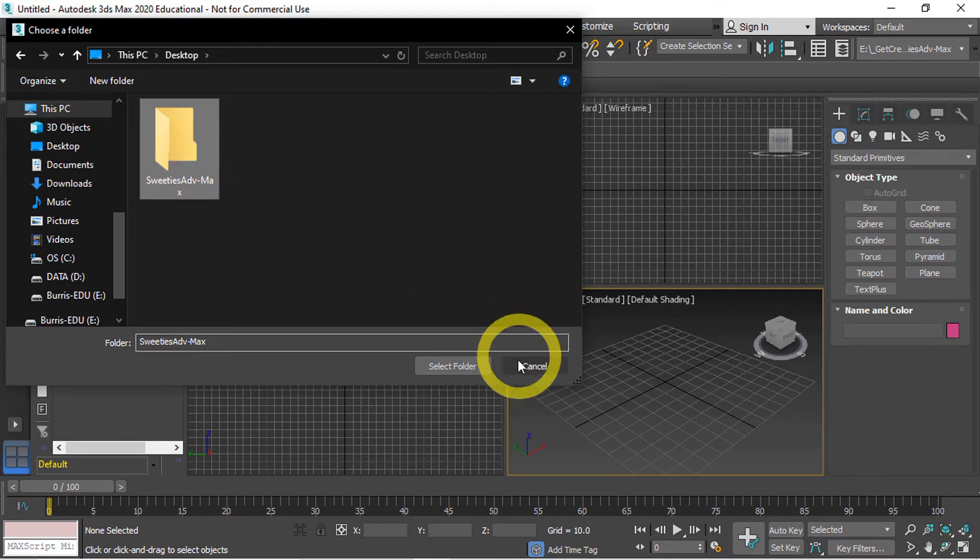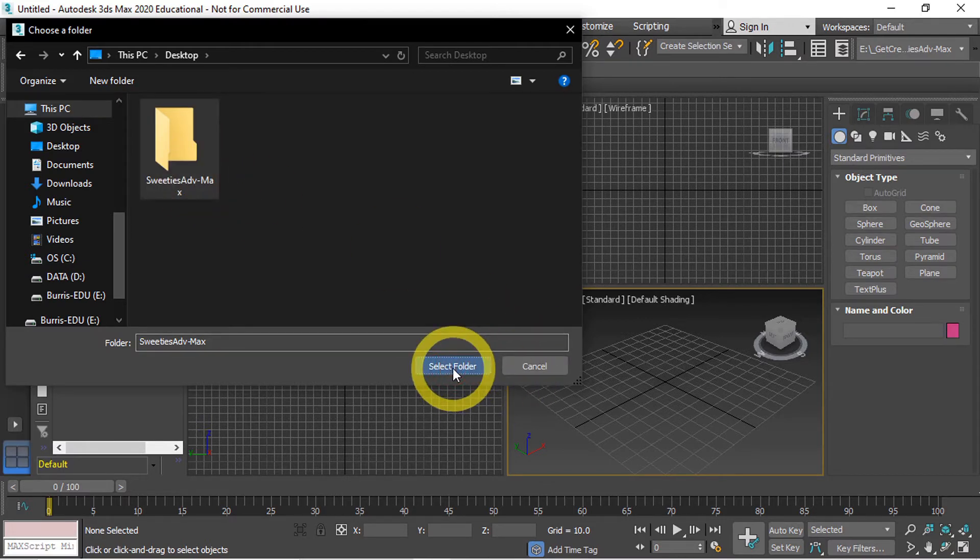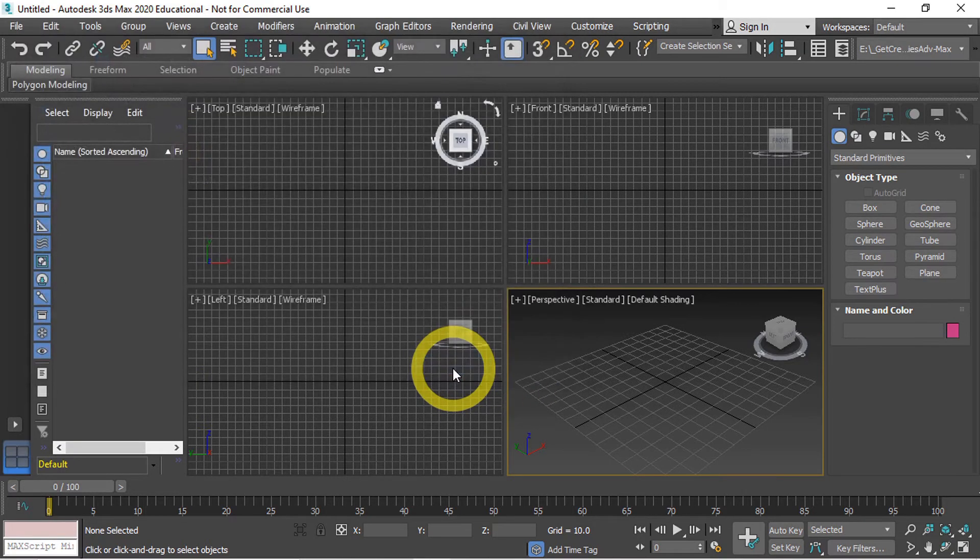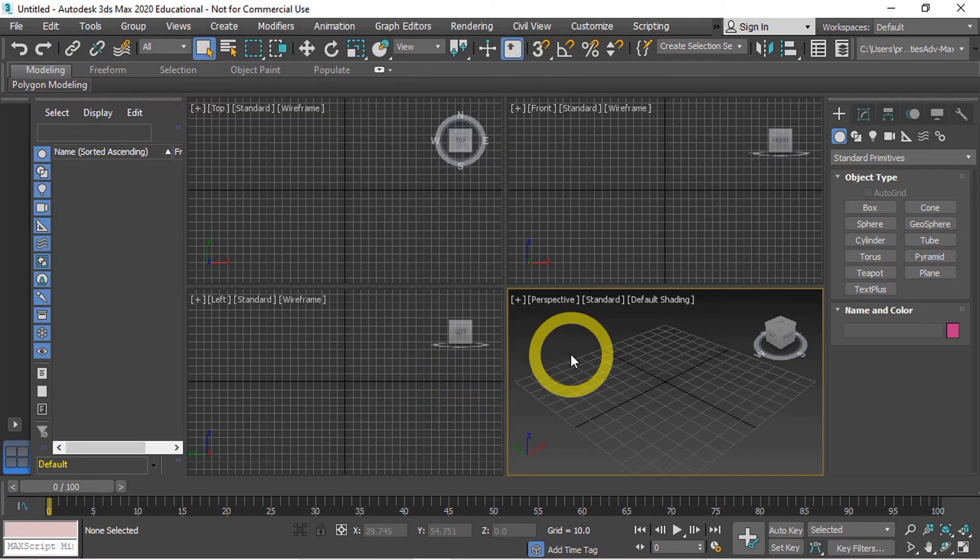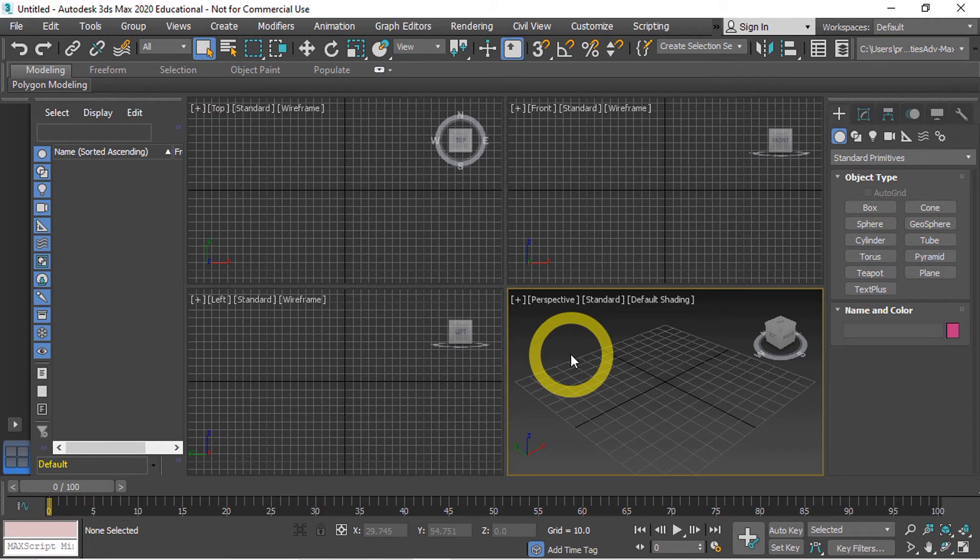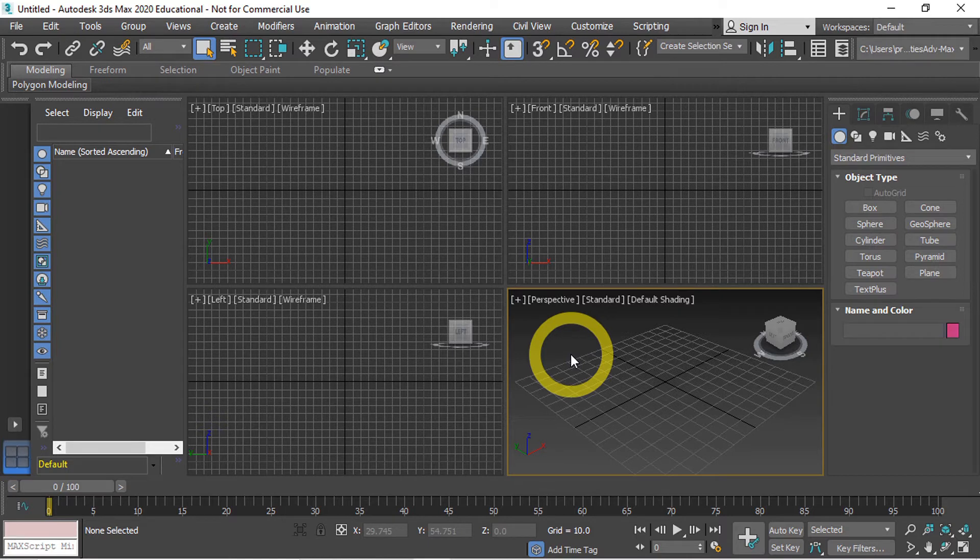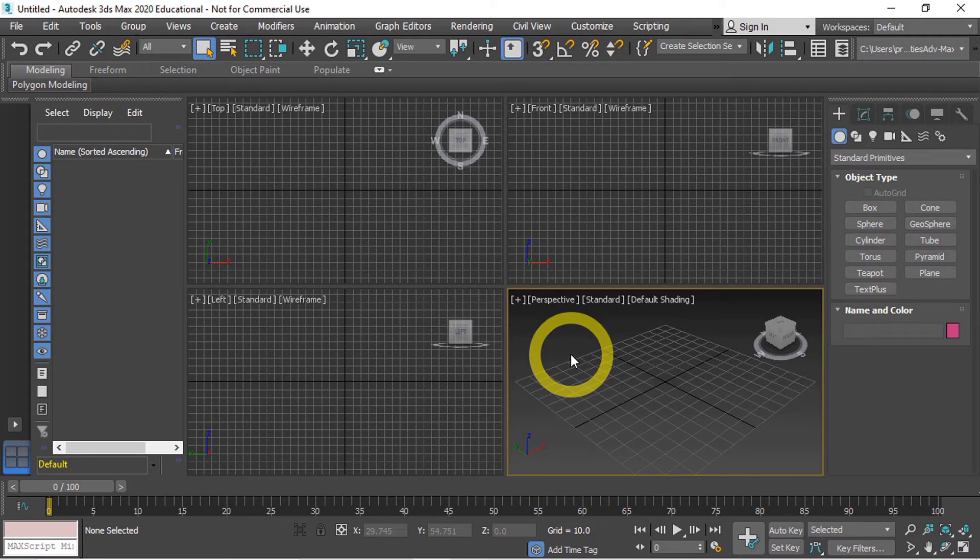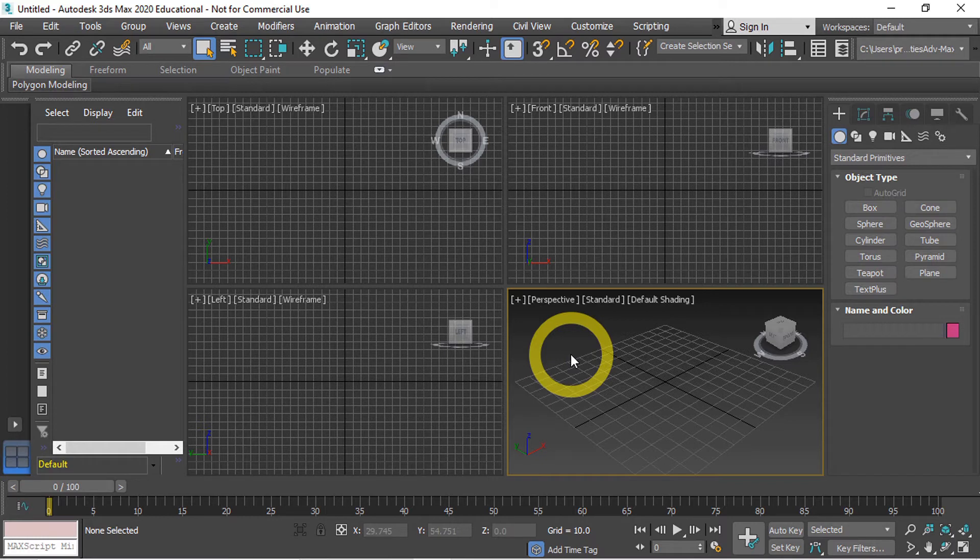So I'm going to select that folder and choose select folder. Now that our project folder has been set up, before we start modeling there is one other setting that we need to set up to ensure that our models come into Unity in the correct unit of measurement. To do this we need to change the unit setup for 3ds Max.